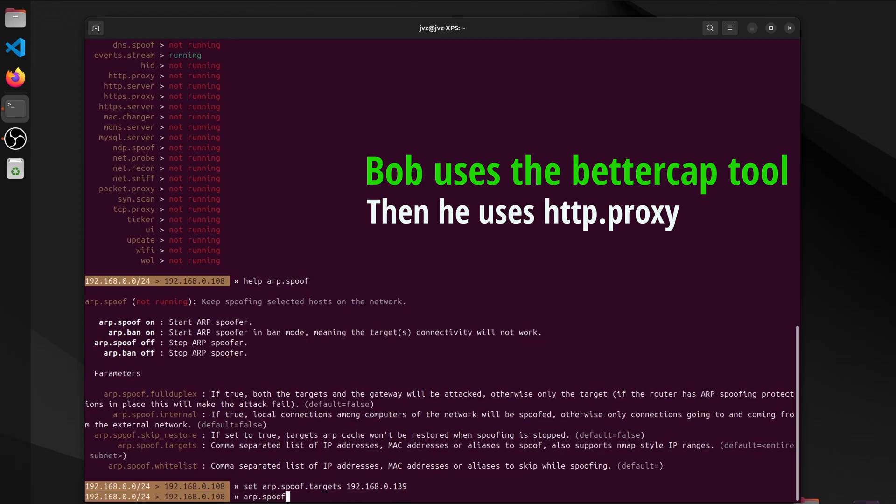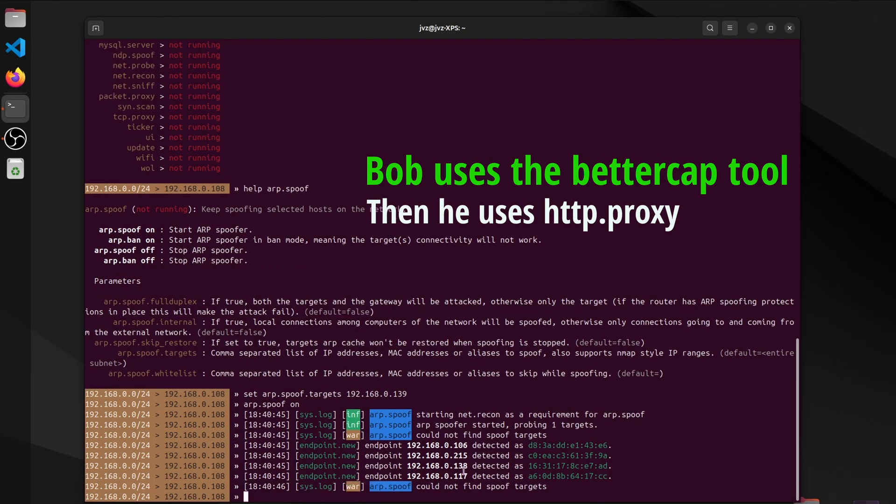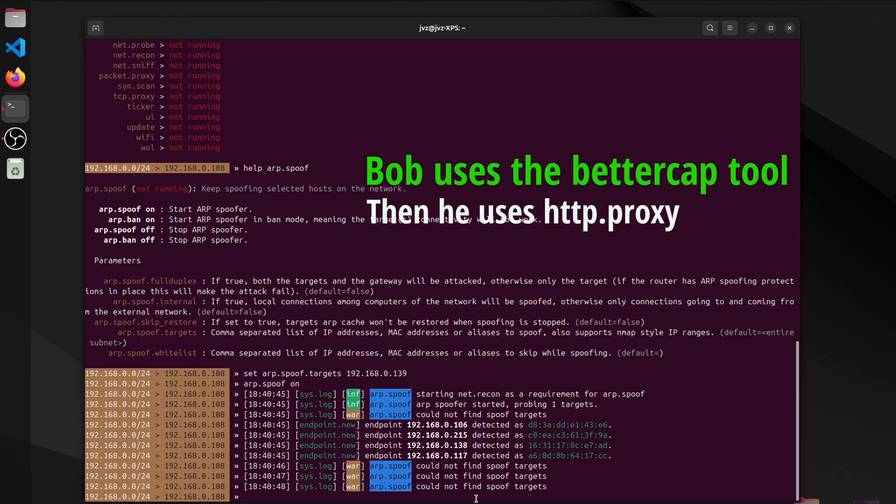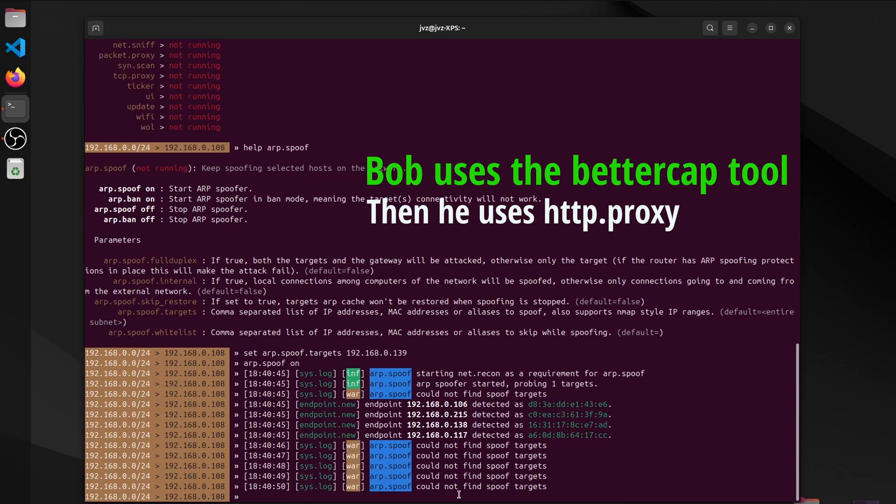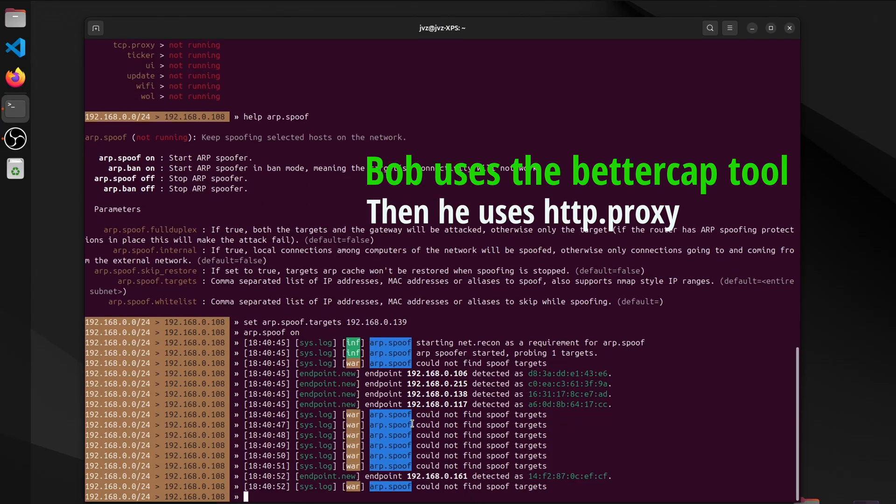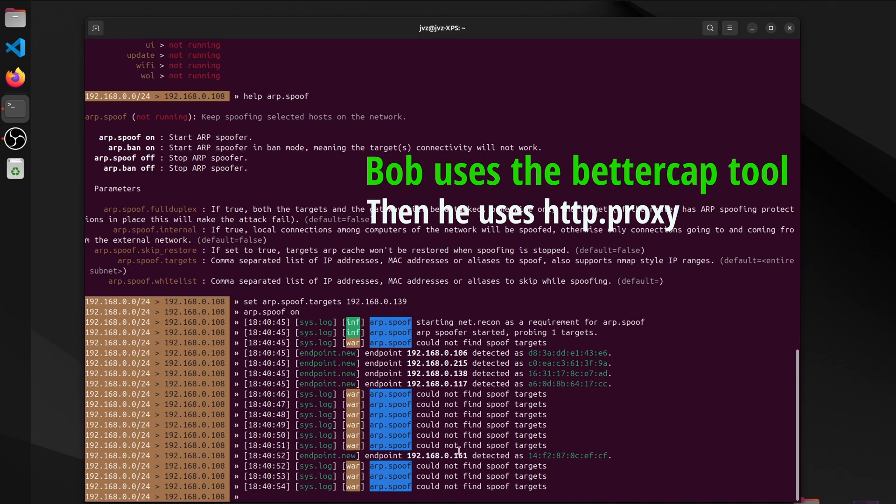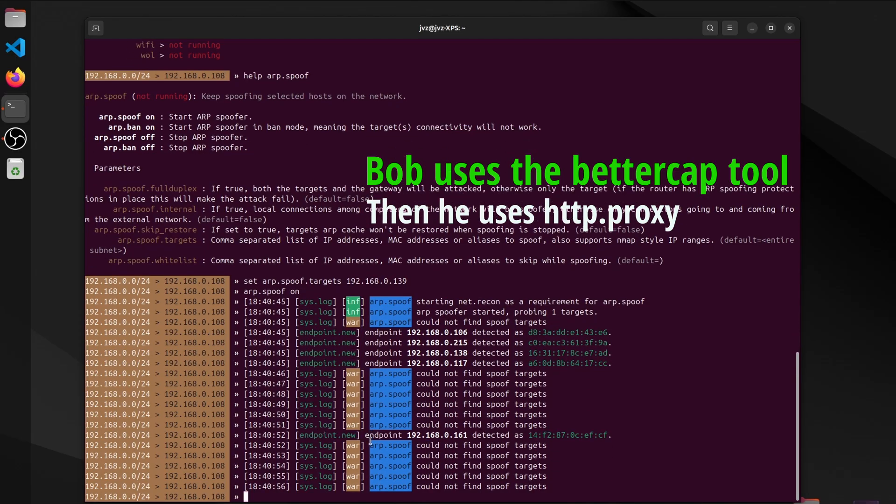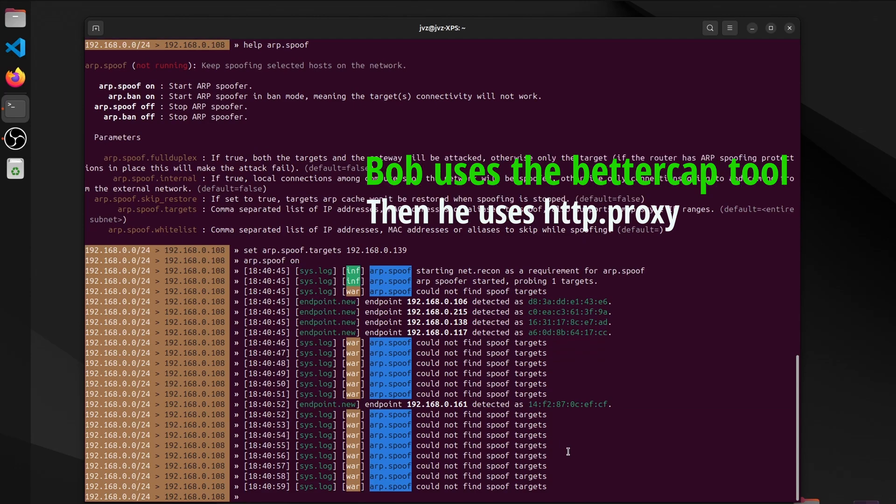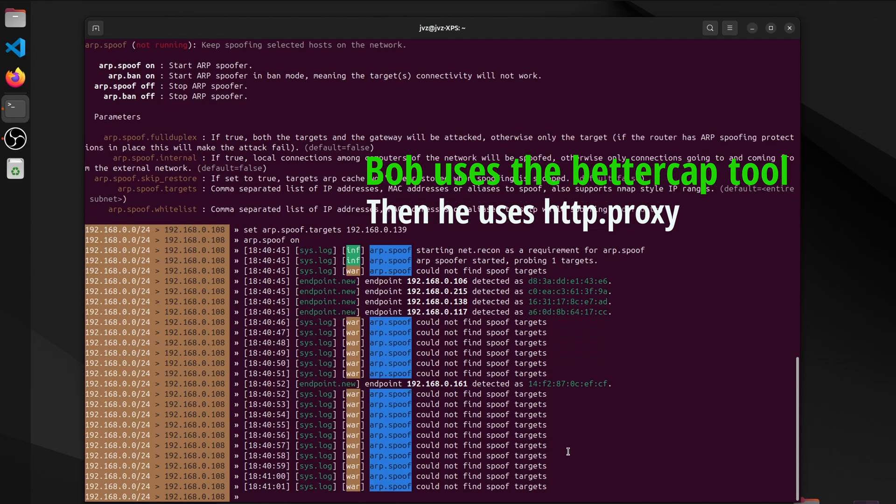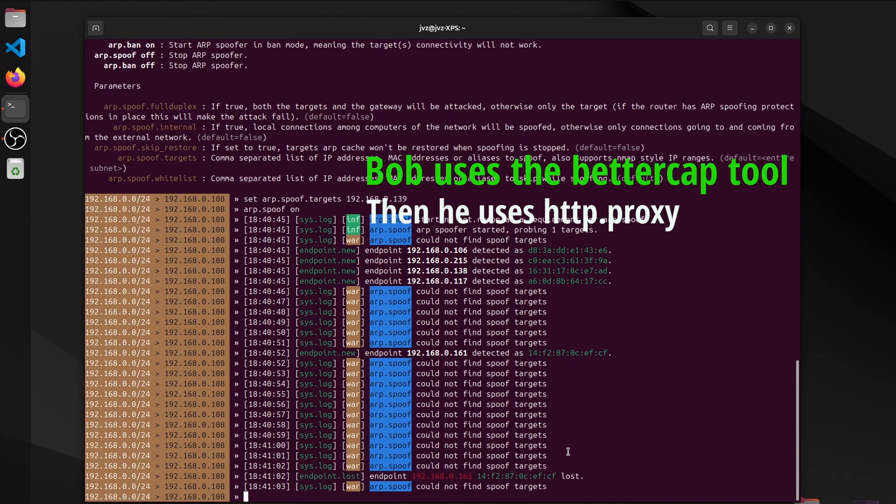With Bettercap's http.proxy, he sets up a listening post, catching snippets of web traffic as they pass by. It's like overhearing fragments of conversation through an open window. Not prying, just observing the flow. Each packet is another clue. Another brushstroke on the map. Helping Bob understand the patterns without stepping inside.